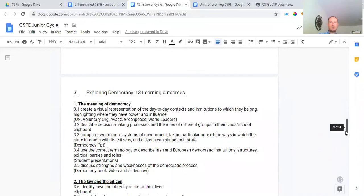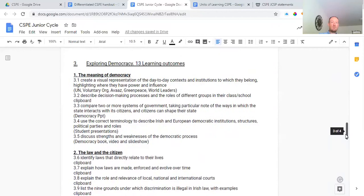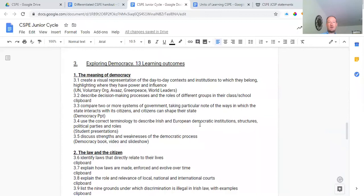Moving on to strand three — exploring democracy — there are 13 learning outcomes, but you don't need to know them off by heart; you just need to touch on them and have good general knowledge to reflect on at the end. The meaning of democracy is a big section: how does democracy work, where does it come from, does North Korea have democracy, how does Ireland's democracy work. We vote to elect the leaders we want. Organizations like the United Nations, voluntary groups, Greenpeace, and world leaders mostly try to promote democracy, meaning giving people power and the right to vote.